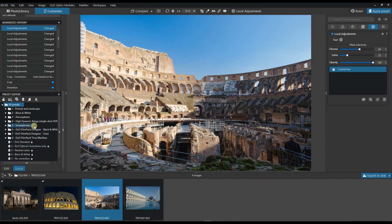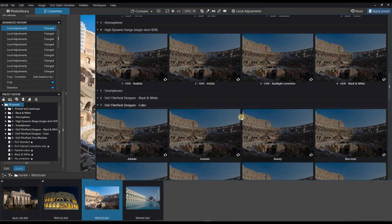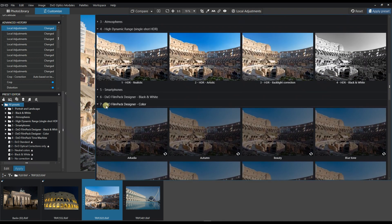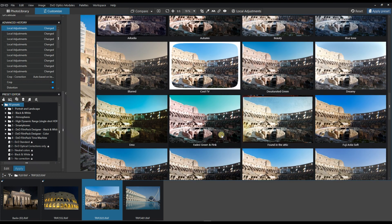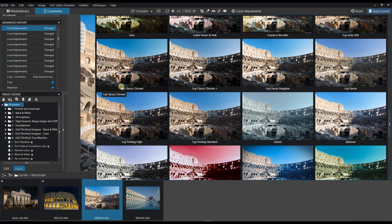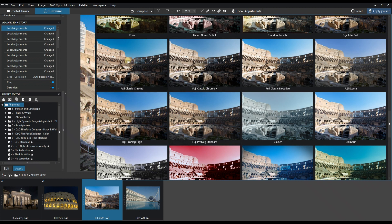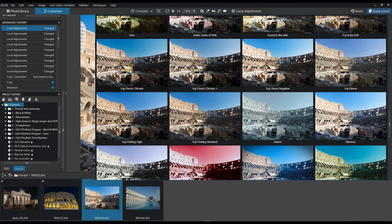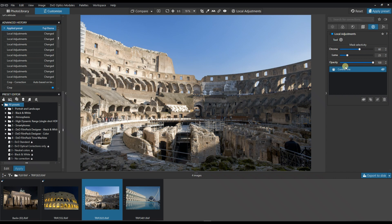This is the fun part. I go to Apply Preset all the way down. You have the DxO FilmPack Designer with all the Fuji film simulations: Fuji Classic Chrome, Classic Chrome Plus, Negative, Eterna, Provia High, and Provia Standard. My personal favorite is typically either Eterna for a flat look or Fuji Classic Chrome. Classic Chrome looks a bit more contrasty, so I'll go with Eterna or Fuji Provia Standard.